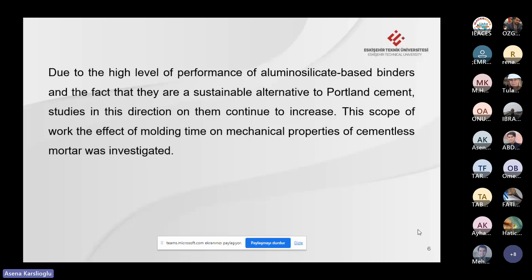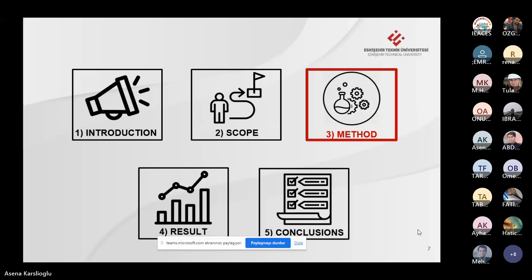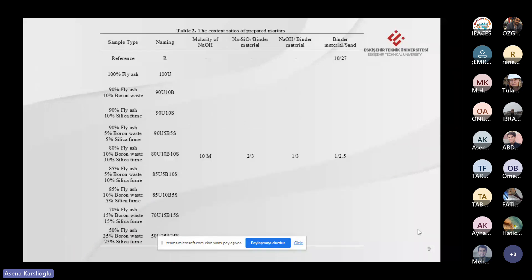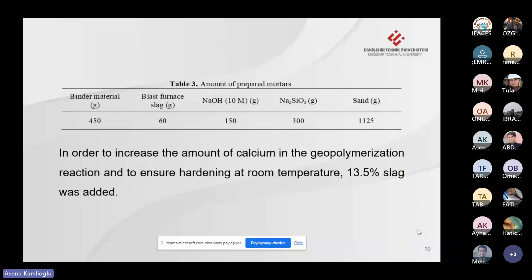Bu çalışma kapsamında kalıplama süresinin çimentosuz harcın mekanik özelliklerine etkisi incelenmiştir. Çalışmada bora tülü, uçucu kül, silis dumanı, yüksek fırın cürufu, alkali aktivatör olarak da sodyum silikat ve sodyum hidroksit kullanılmıştır. Referans numune üretiminde CEM I 42.5R tipi Portland çimentosu kullanılmıştır. Sodyum hidroksitin molarite değeri 10 molar, sodyum silikat/sodyum hidroksit oranı 2 olarak belirlenmiştir. Portland çimentosu referans karışımı dışında 9 farklı harç karışımı hazırlanmış; 7, 28 ve 90 günlük dayanımlar için 160 adet harç numunesi yapılmıştır.